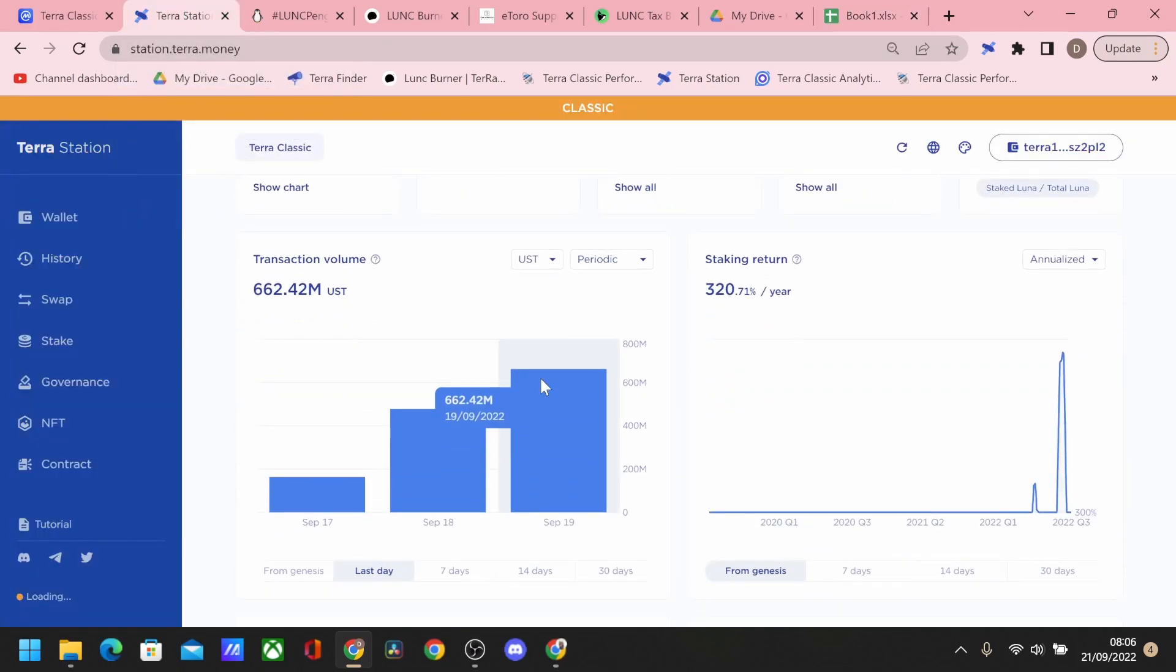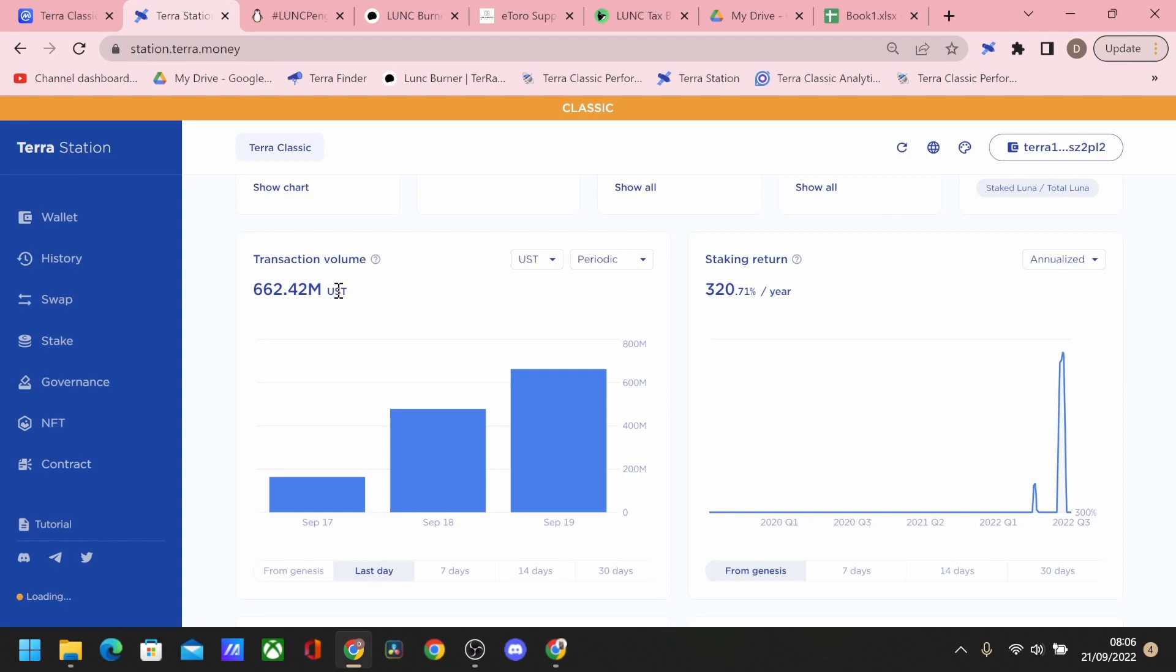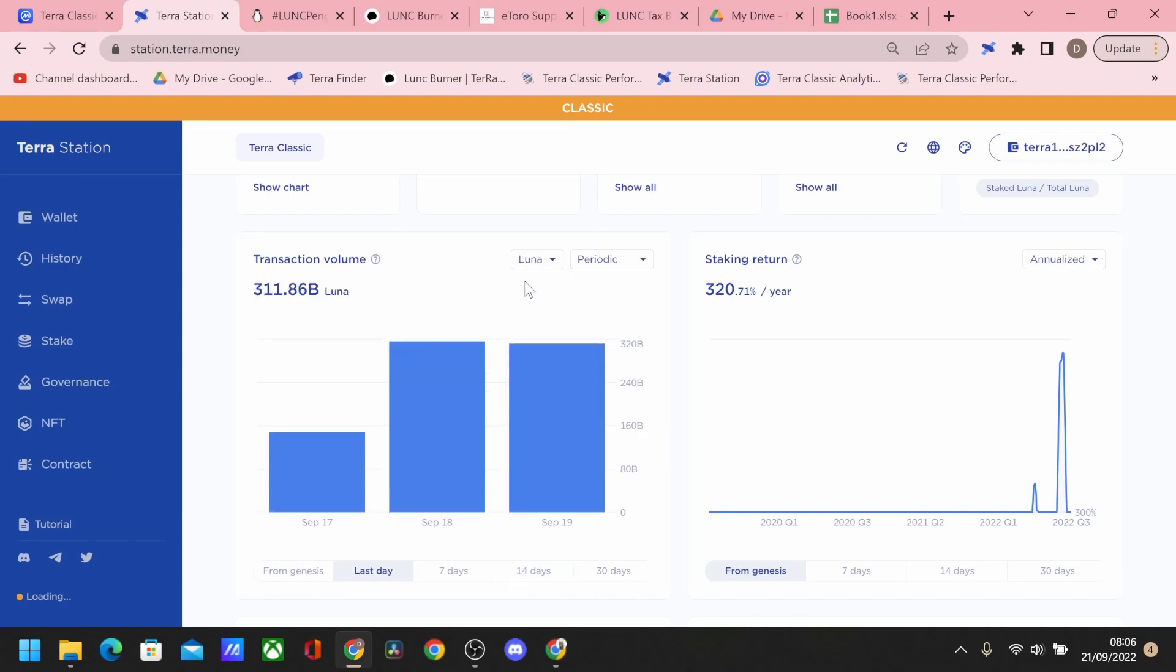Because otherwise, if we're looking at anything other than that, and we were looking at, for example, just off-chain metrics, we are burning 1.2% of 662 million Terra Luna Classic tokens.